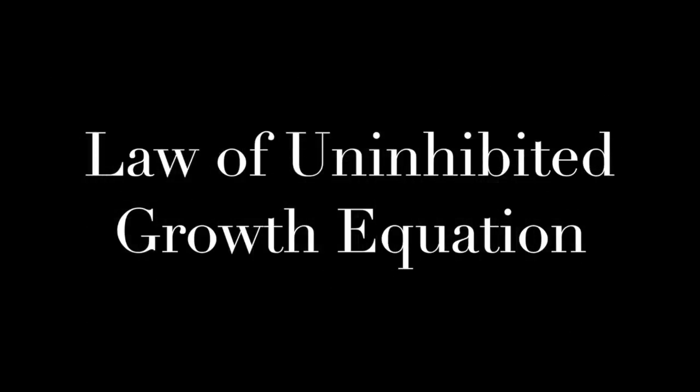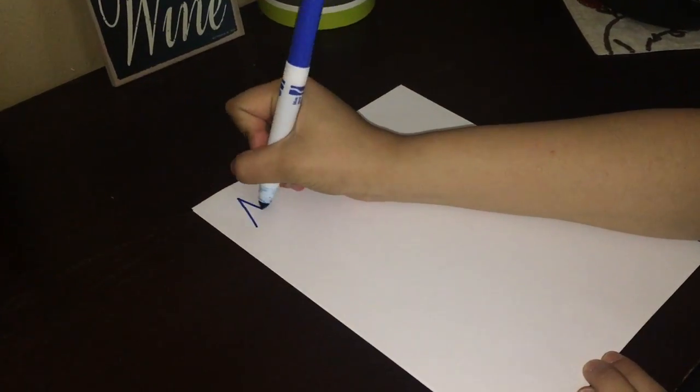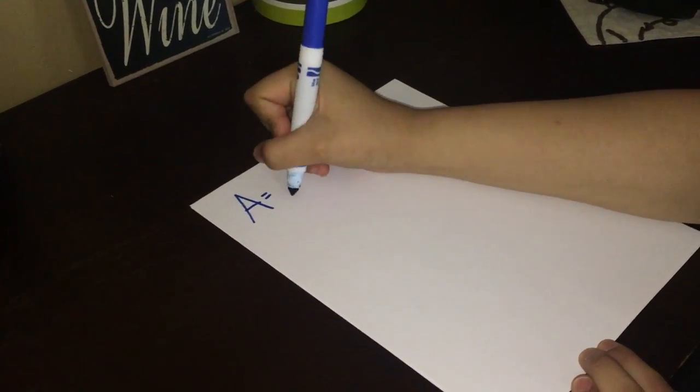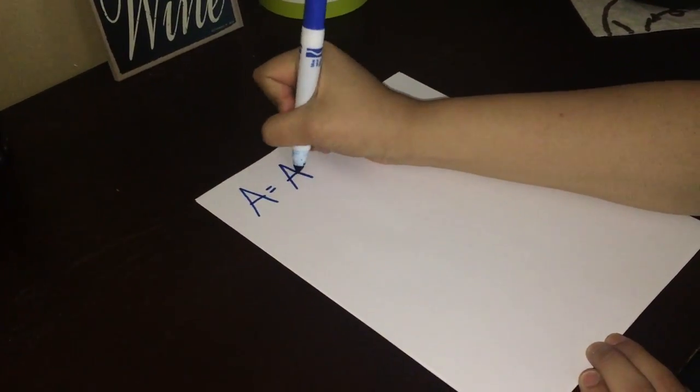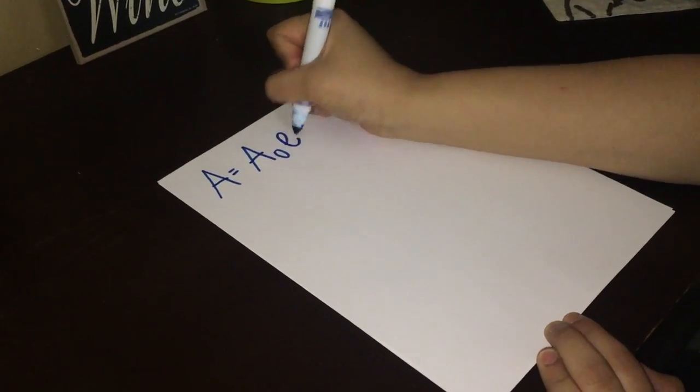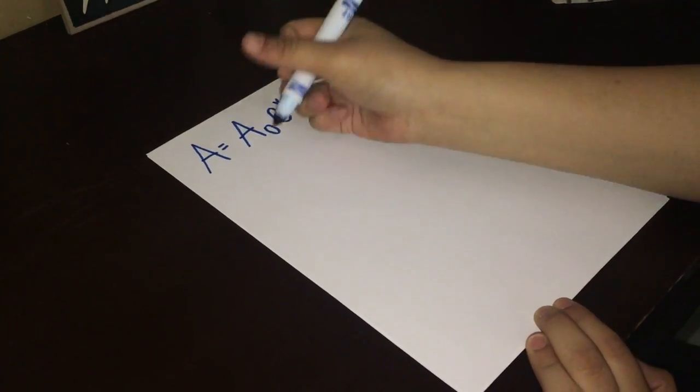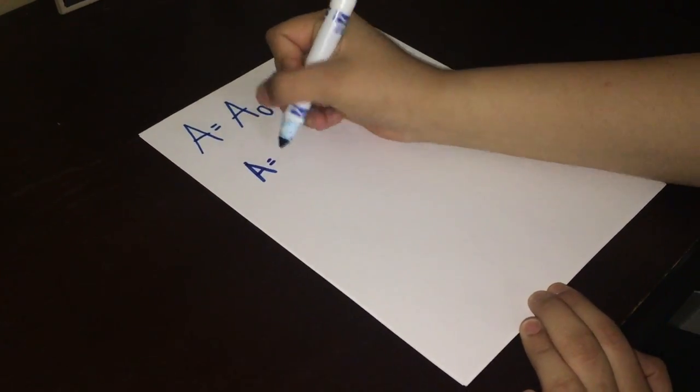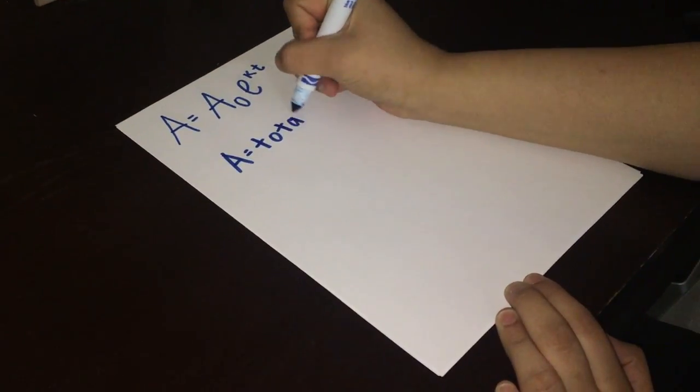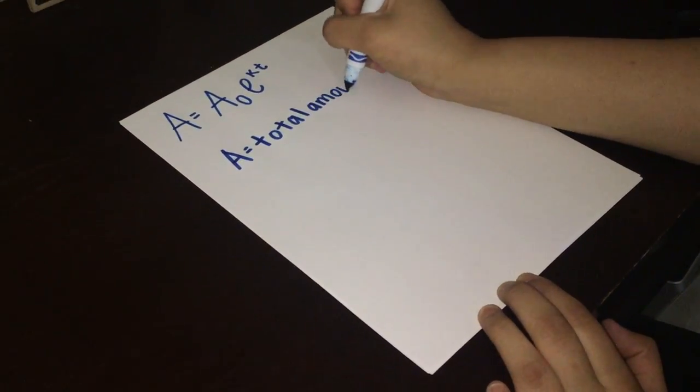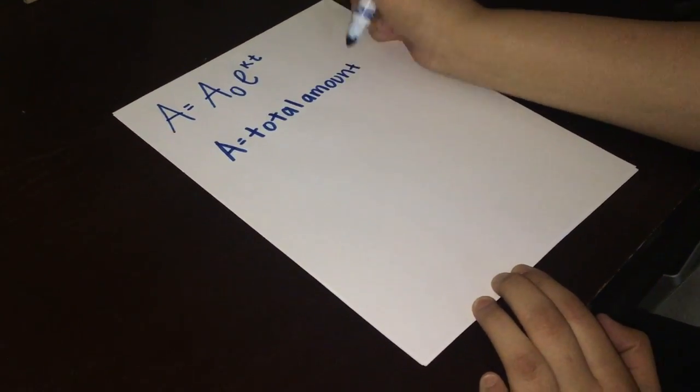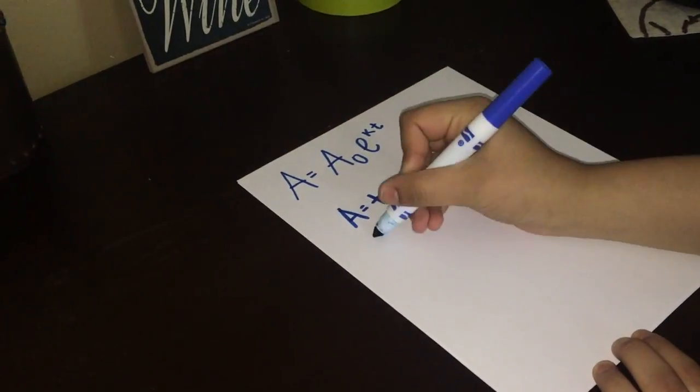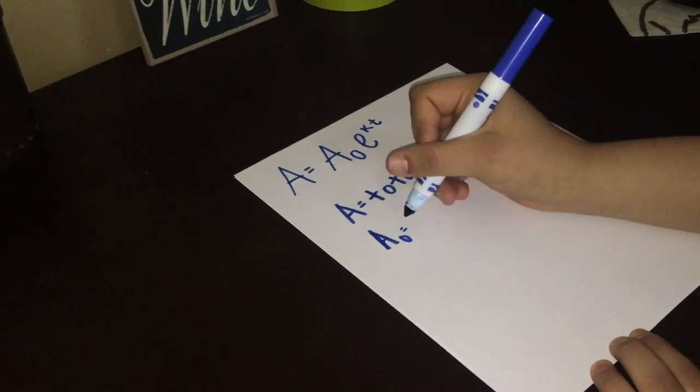We'll start off with the equation. The law of uninhibited growth is as follows: A equals A sub-zero e to the k times t power, where A equals a total amount and A sub-zero is our initial amount.